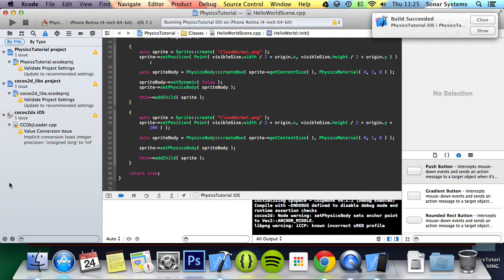That is it for static objects versus dynamic objects. In the next part of this series, we're going to look at collision detection. If you have any questions, feel free to message us at support@sonarsystems.co.uk — the email will be in the description. You can comment on this video or directly message us via YouTube. All the required links for the source code will also be in the description. Thank you for watching and I hope you have a great day.